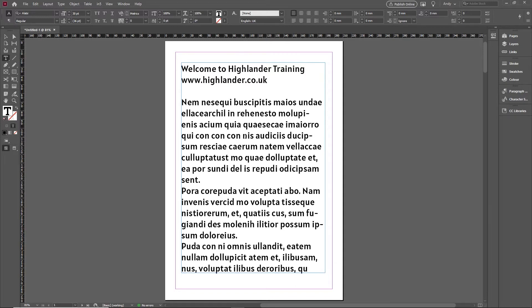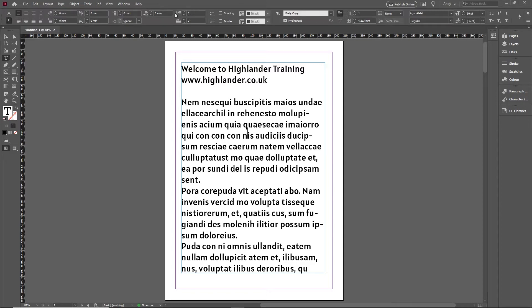First of all, on the newer versions of InDesign, if you go to the paragraph tools at the top, you have this option to do paragraph shading and borders. If you click on shading there, you'll see it turns on a shading effect for the whole paragraph.